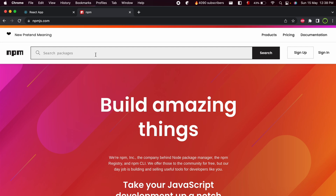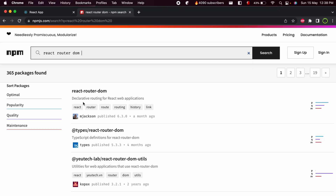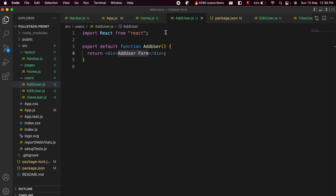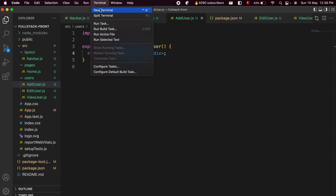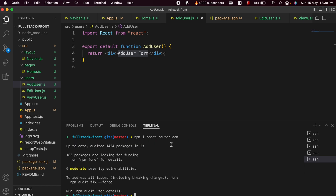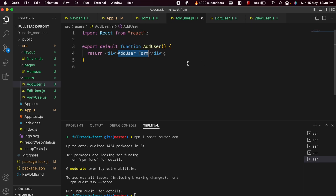To add routing, go to npm, search for 'react-router-dom', and copy the install command from the first result. Open the terminal with Ctrl+B and paste the command to install it. React Router DOM version 6.3.0 will be successfully added to the React application.